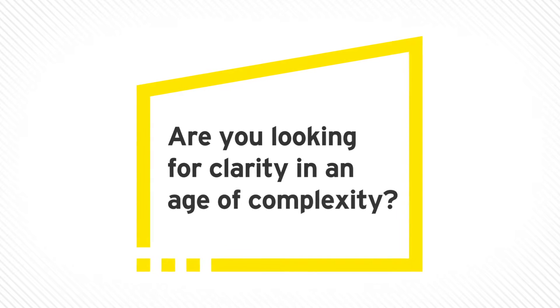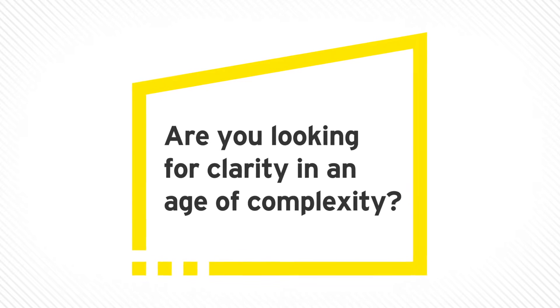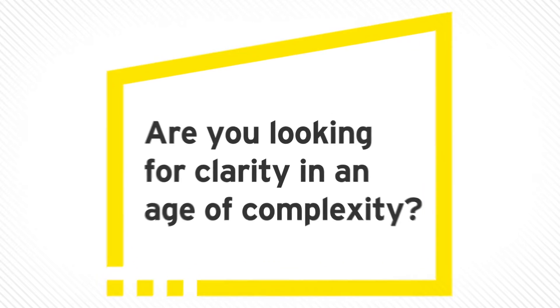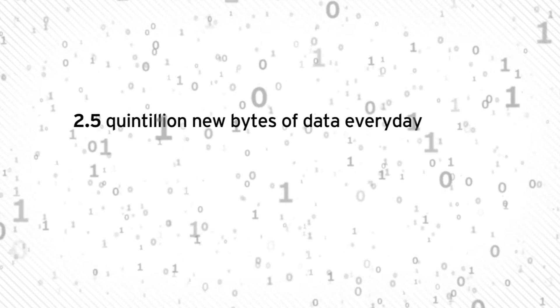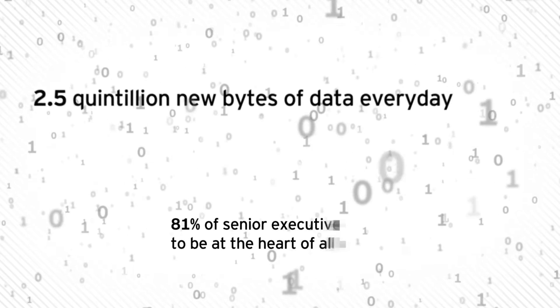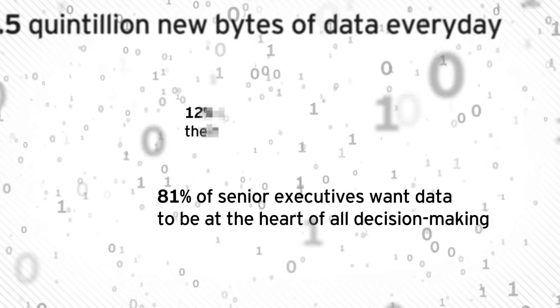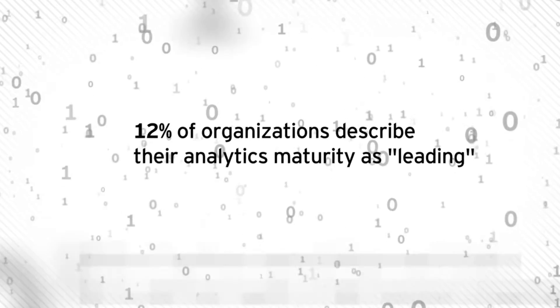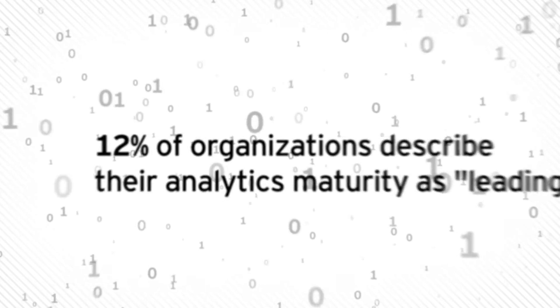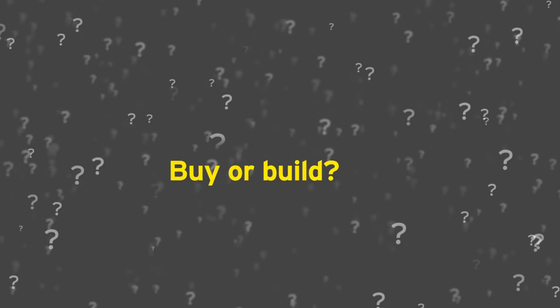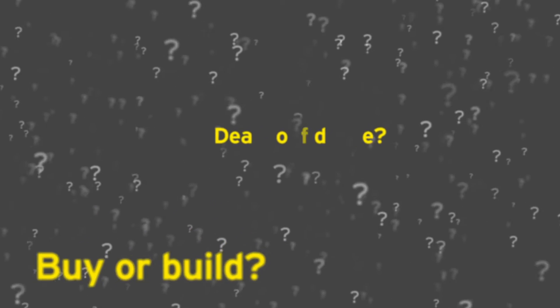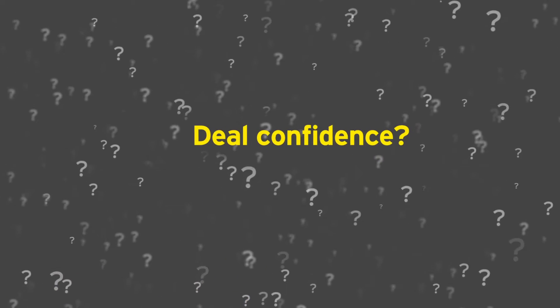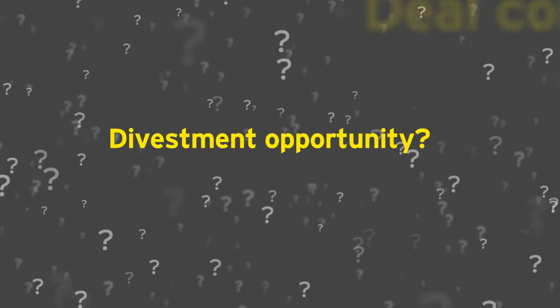Are you looking for clarity in an age of complexity? The data picture for business decision makers is increasingly complex. In the age of information overload, big data is creating big disruption for business.